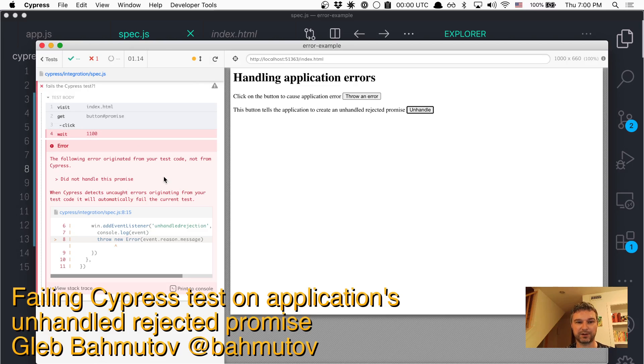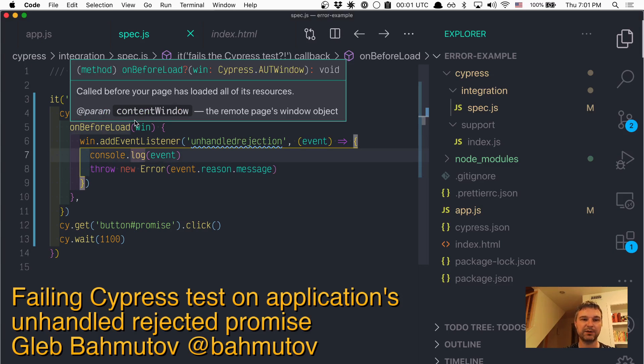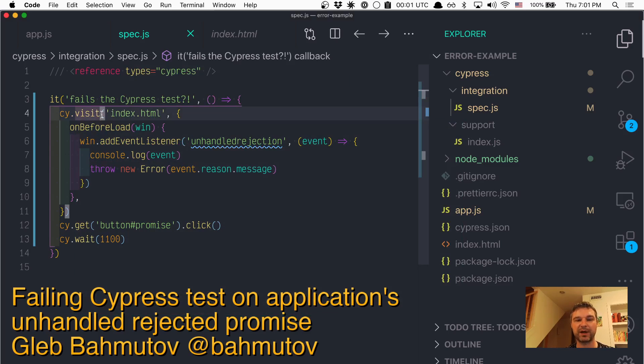So now we can see that our application created a promise, rejected it, and Cypress listened to that event and failed the test as expected. As always, we don't have to register this for every visit.